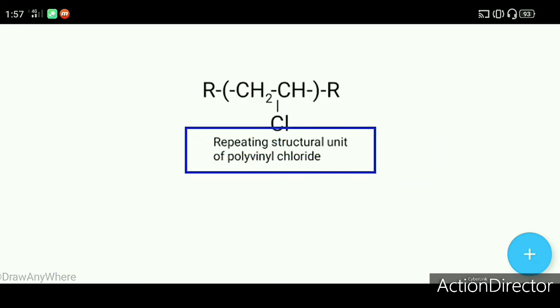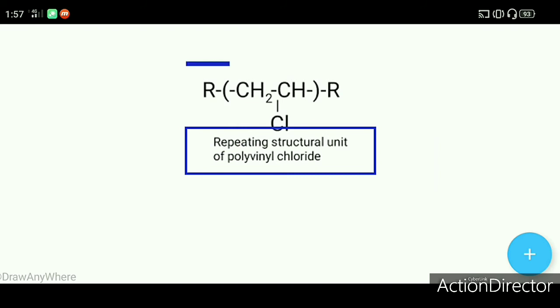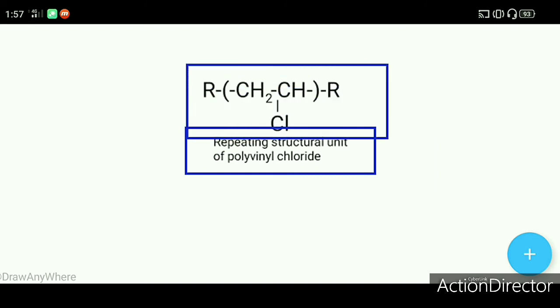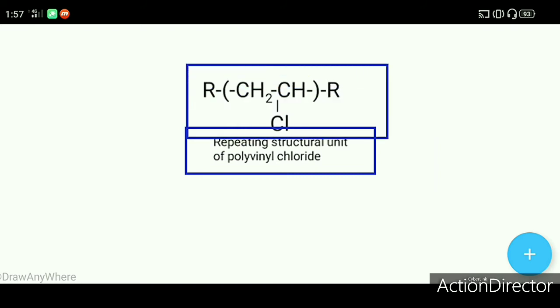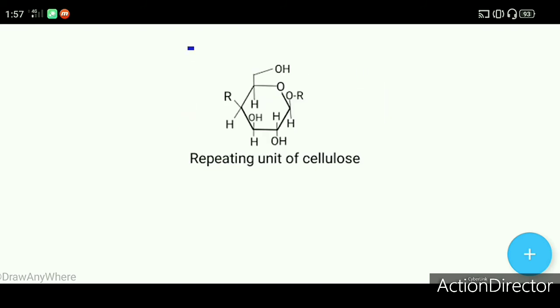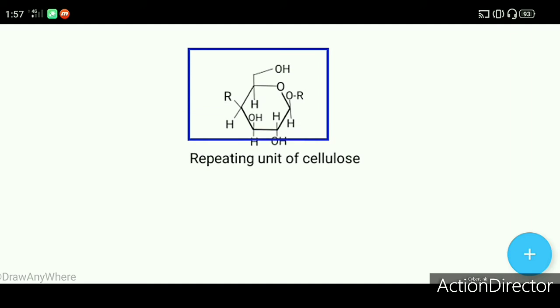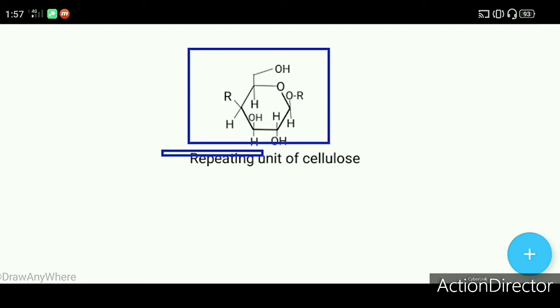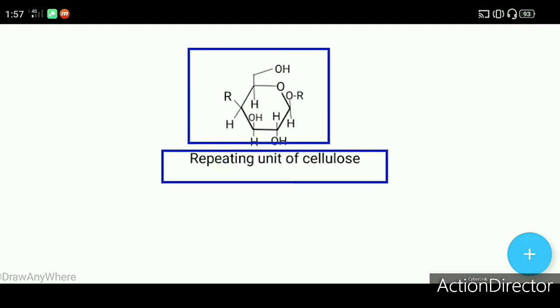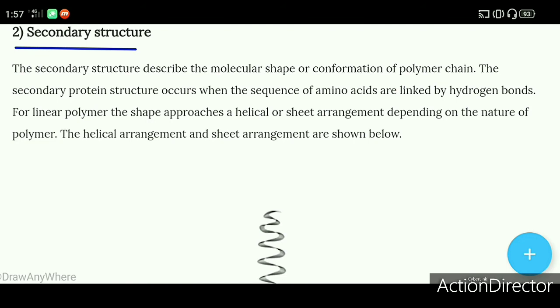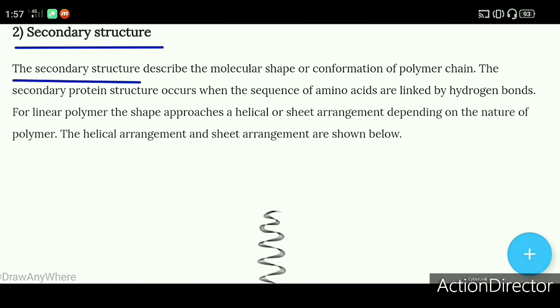The repeating structural unit of polyvinyl chloride is given below. The repeating structural unit of cellulose is also given below.